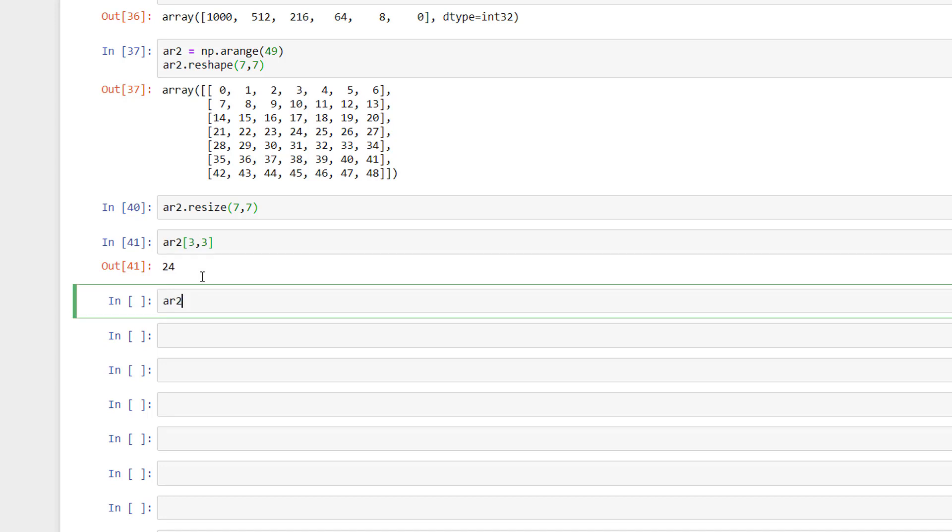Now let's use the colon notation to get some required range. Let's say we want to access the elements on the 5th row with elements in the 4th to 6th columns. So we do it like this.